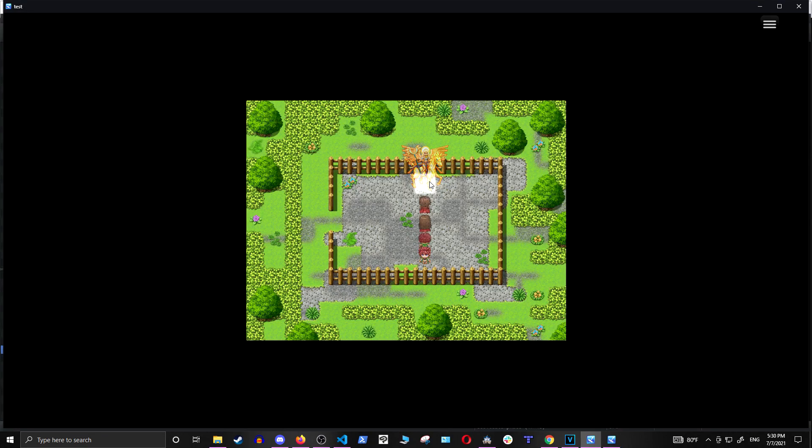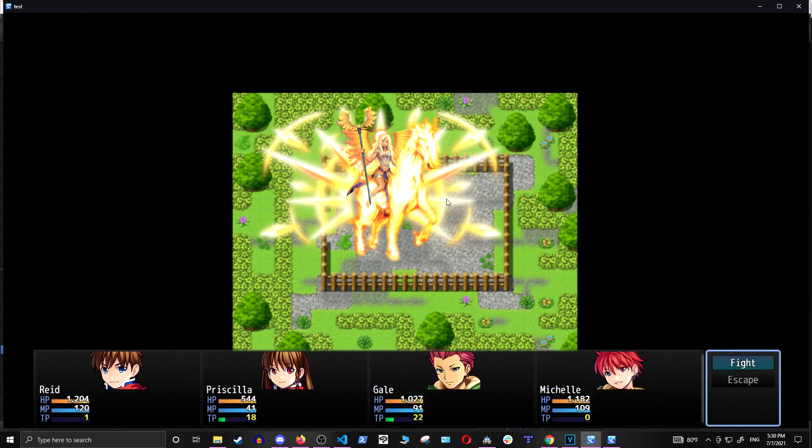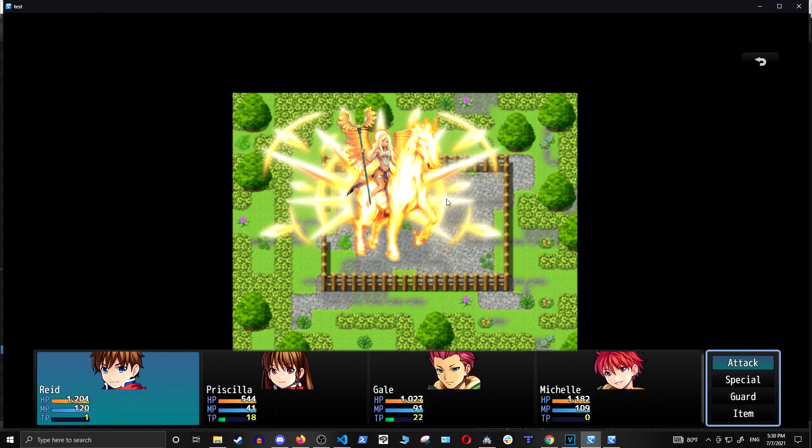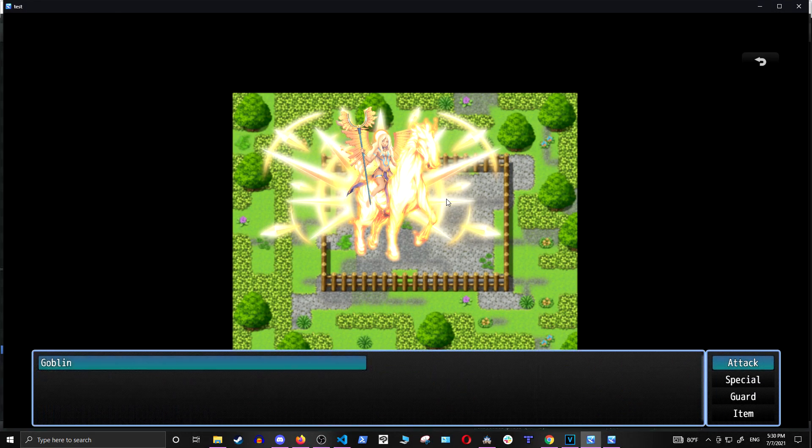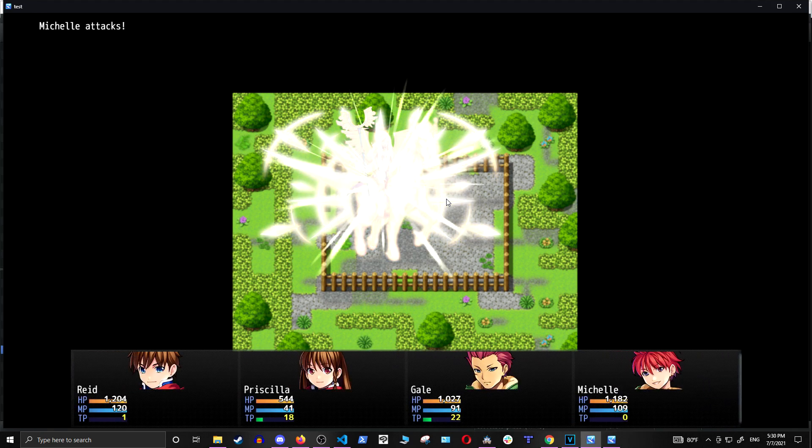Let's get into a fight with what is totally a goblin. Come on, every goblin looks like this. Don't question it.